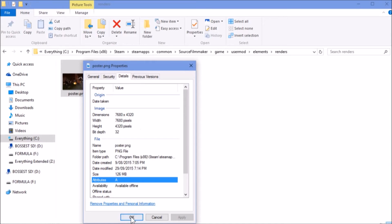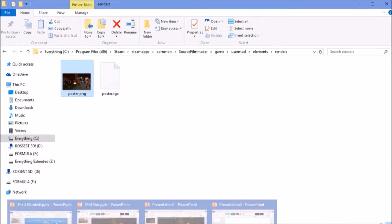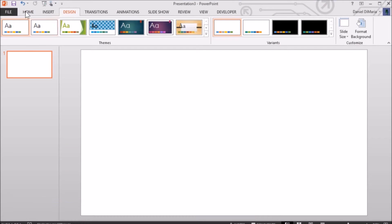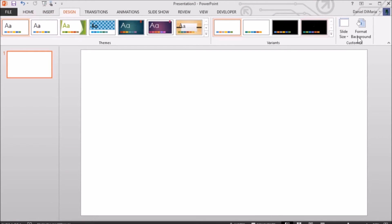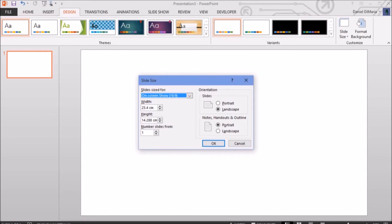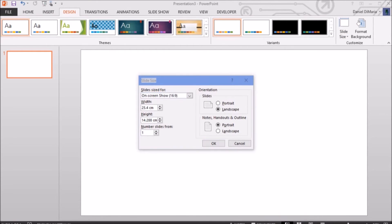Now, we're going to insert this. Well, first, we get our slide size. Custom slide. Now, I'll open the calculator app.